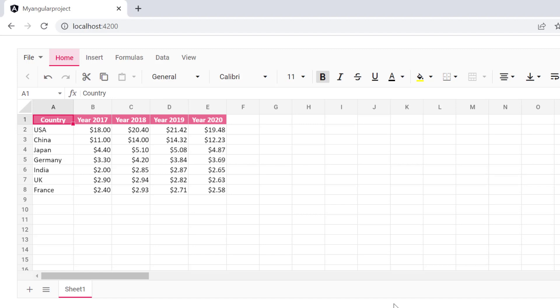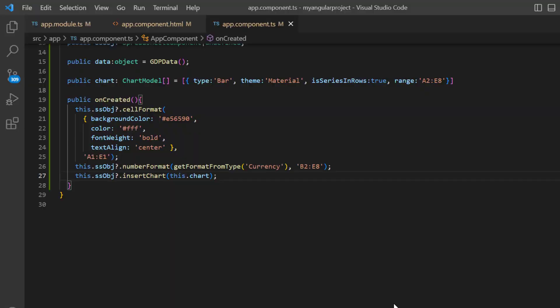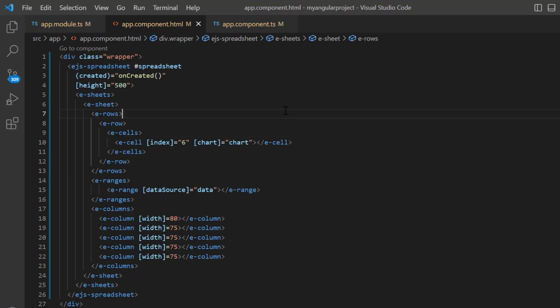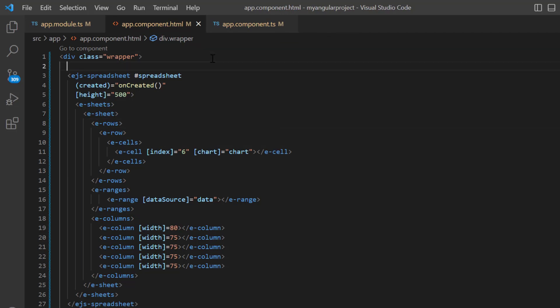Finally, I will show you how to delete a chart using the delete chart method and an external button click. To demonstrate this, I comment out the insert chart method and uncomment the code to insert the chart using cell data binding.